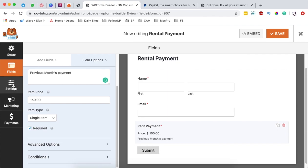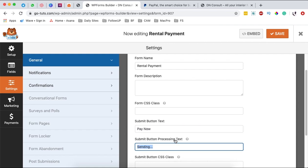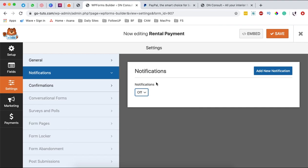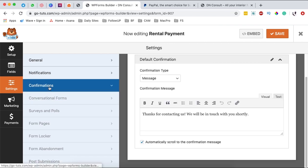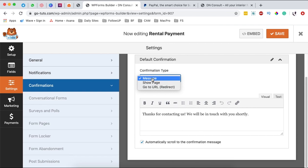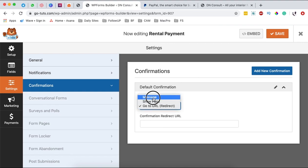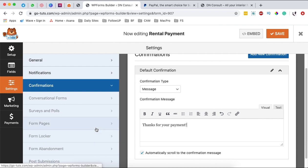I'm going to change the submit button text to "Pay Now" — I simply come over to Settings and scroll down, then change the submit button text to "Pay Now." The processing text says "Sending" by default, or you can rename it to "Paying" — this is what appears when someone clicks Pay Now. You can also change the notifications; you might not want to receive notifications from WP Forms since PayPal will notify you via email anyway, or you can choose to get an email when someone completes payment. Under Confirmations you can show a message on successful payment, redirect to a specific page, or redirect somewhere else. I'll show a message and say "Thanks for your payment," then I'm done.